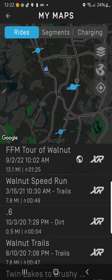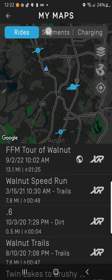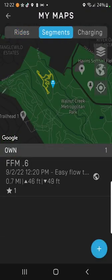You can see that there are Rides, Segments, and Charge Points here. That's the ride that I did today. We're going to create a segment.